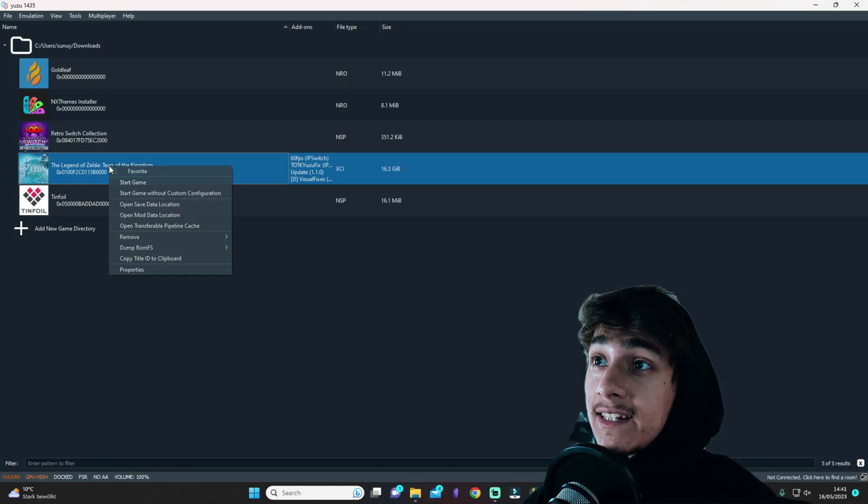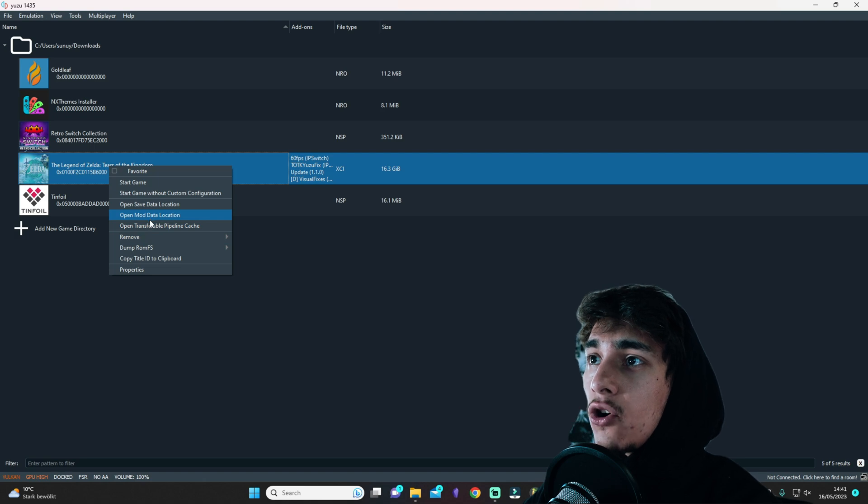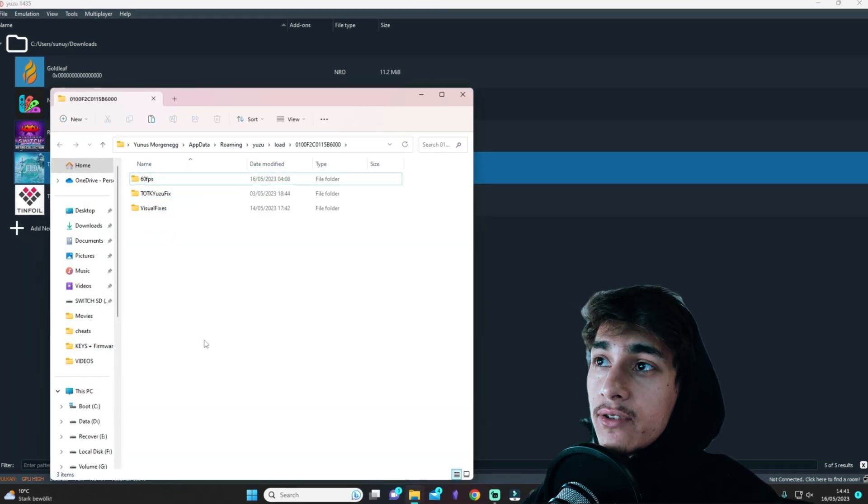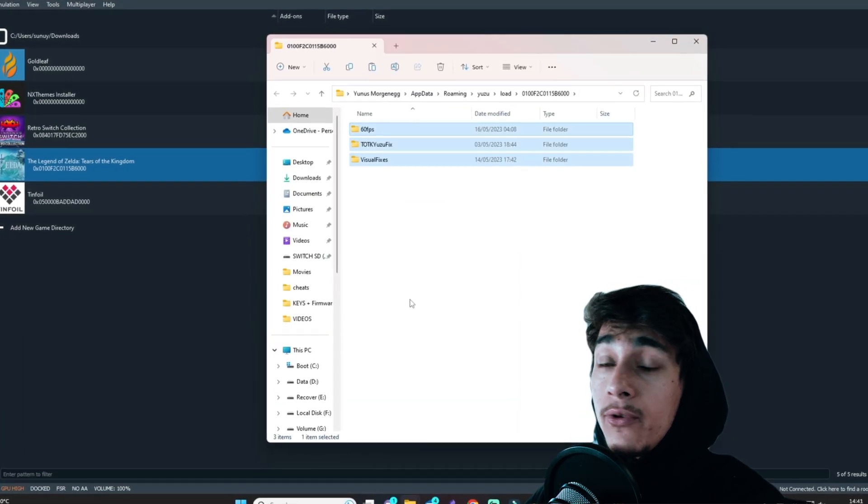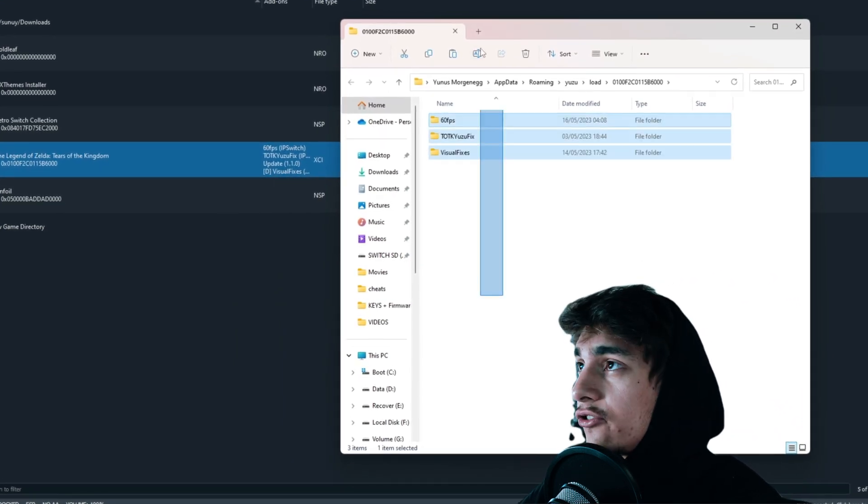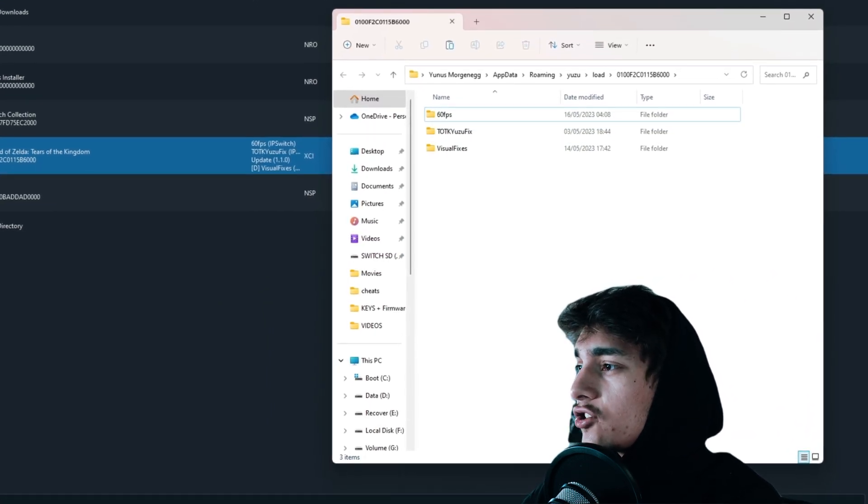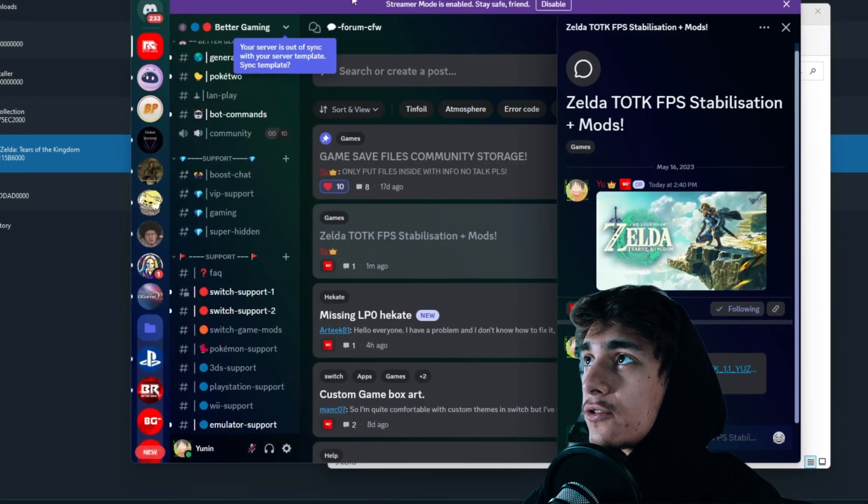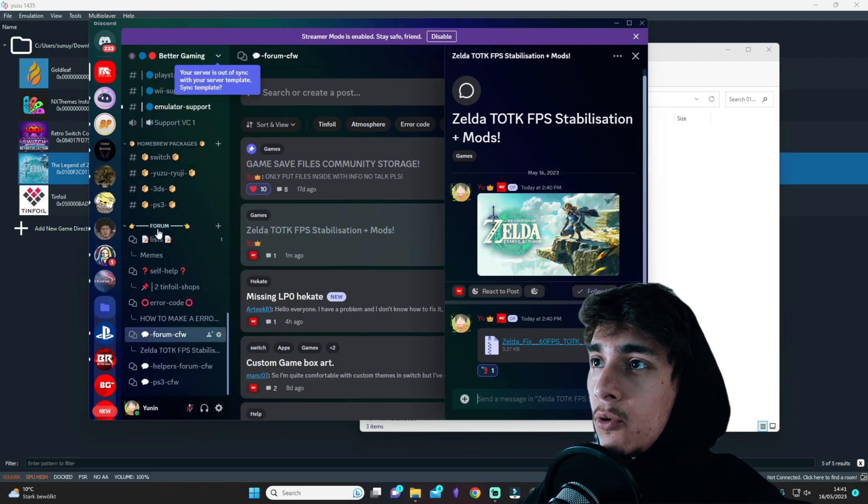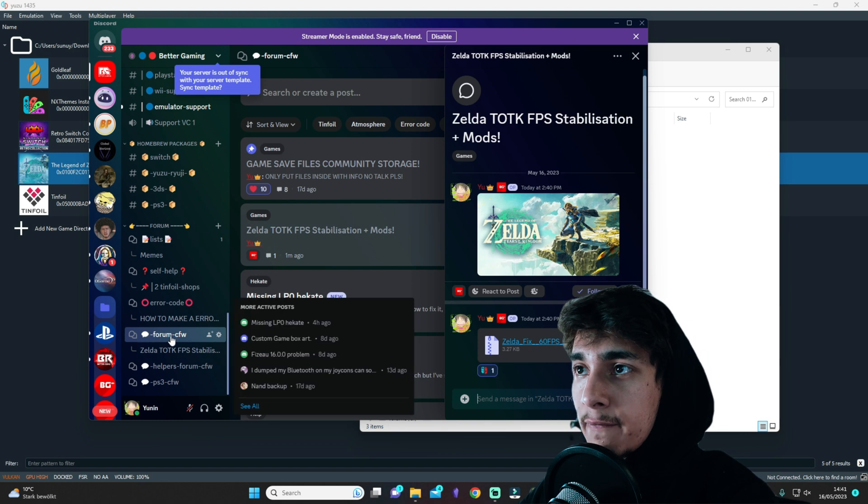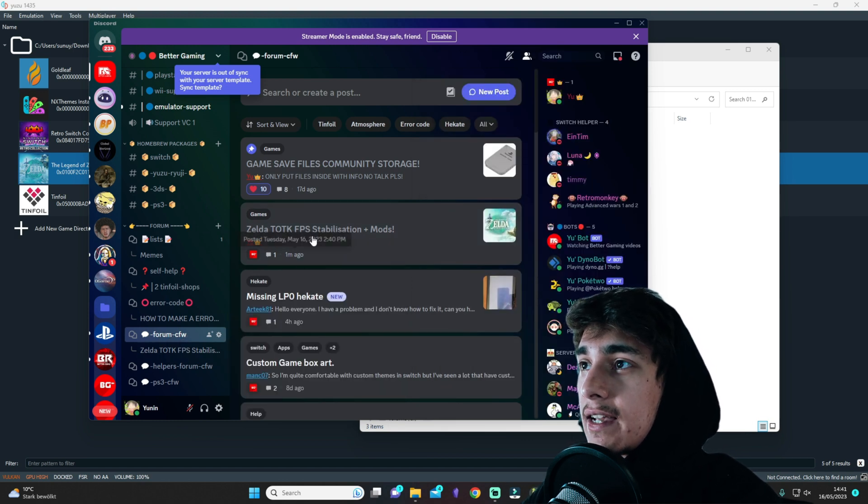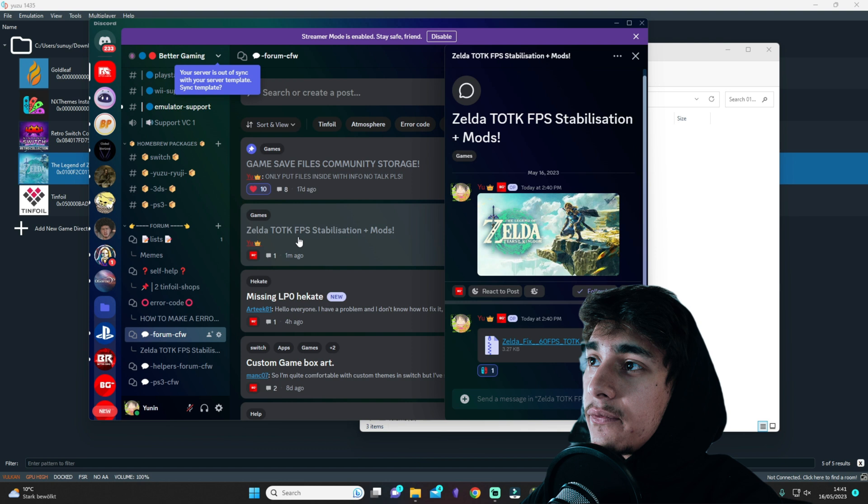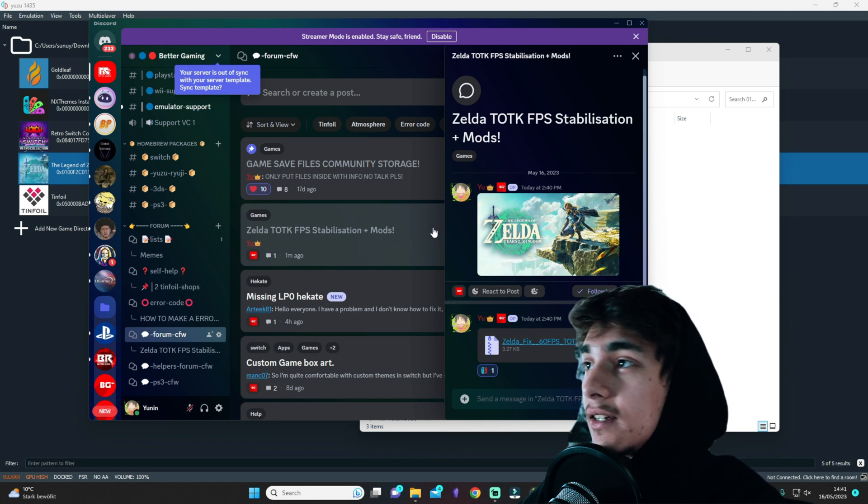You want to right-click the Legend of Zelda Tears of the Kingdom and then you want to click here on Open Mod Data Location. And as you can see, I have here already like three folders inside and you will have like nothing inside normally. So what you want to do is actually go back to the Discord server and if you scroll here a little more underneath the forum category, you will find Forum Custom Firmware. Now if you go here inside, you will see this Zelda TOTK FPS Stabilization Plus Mods.